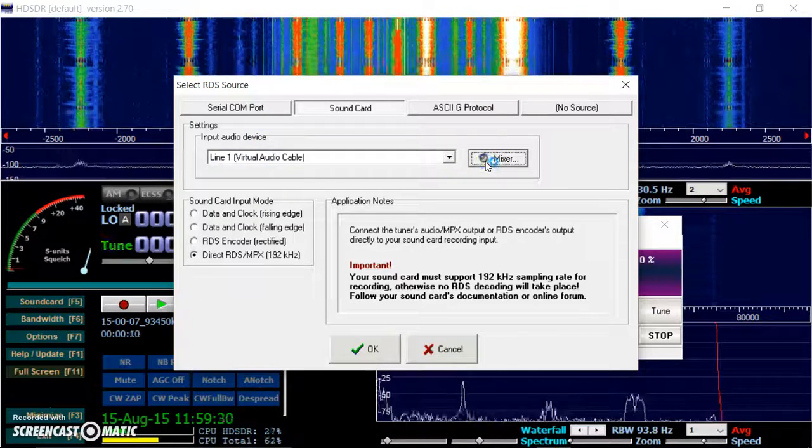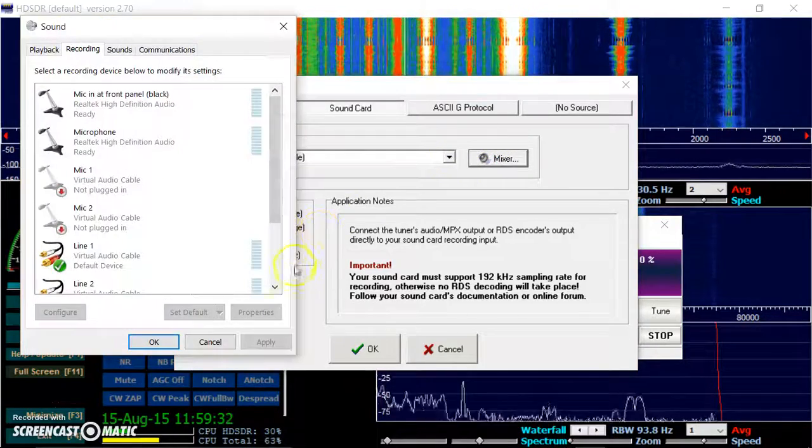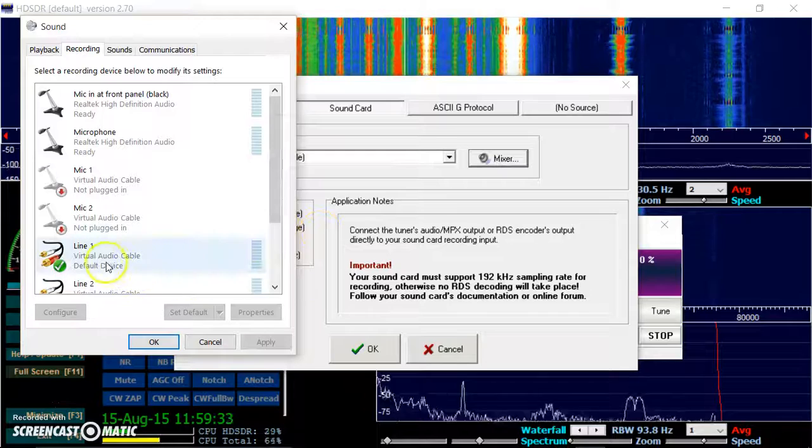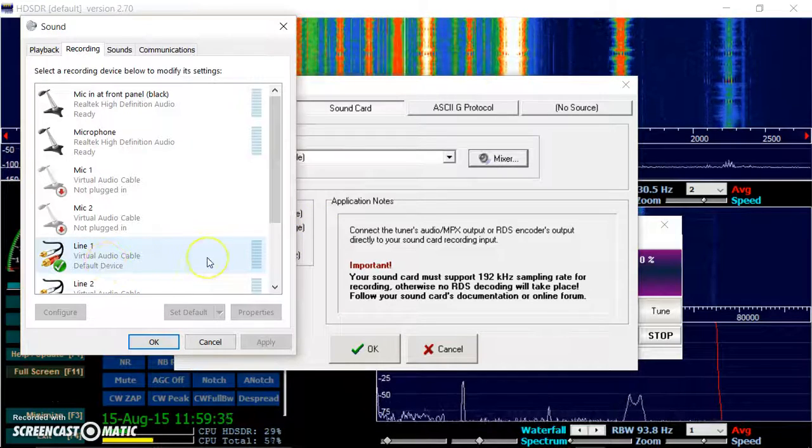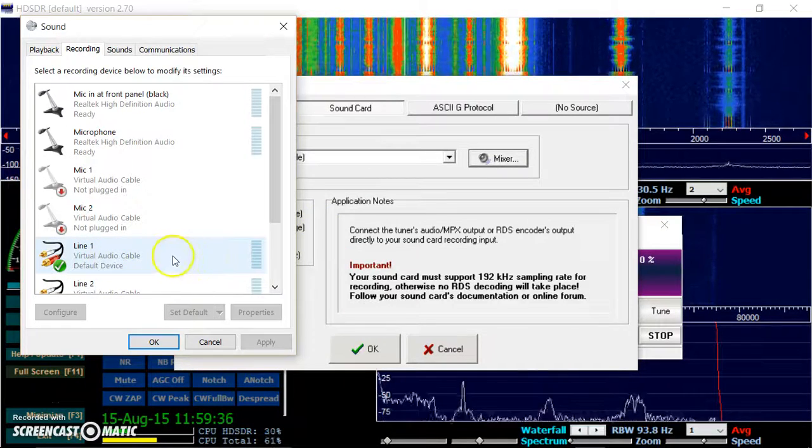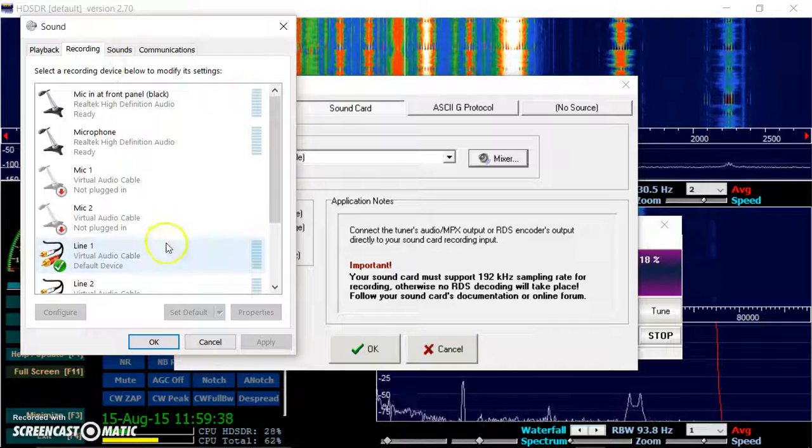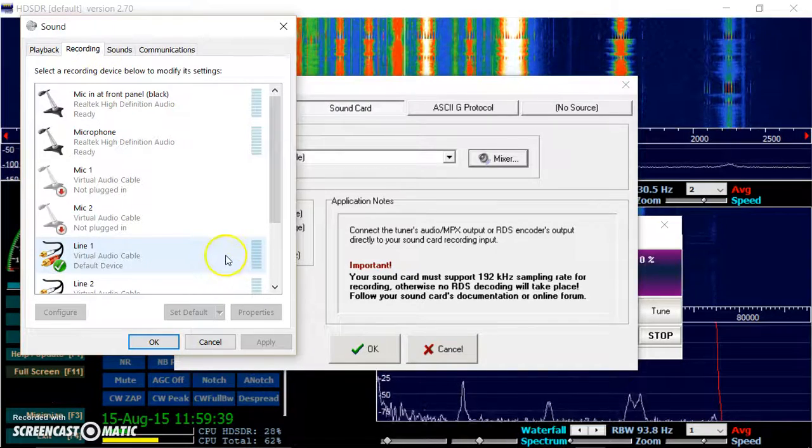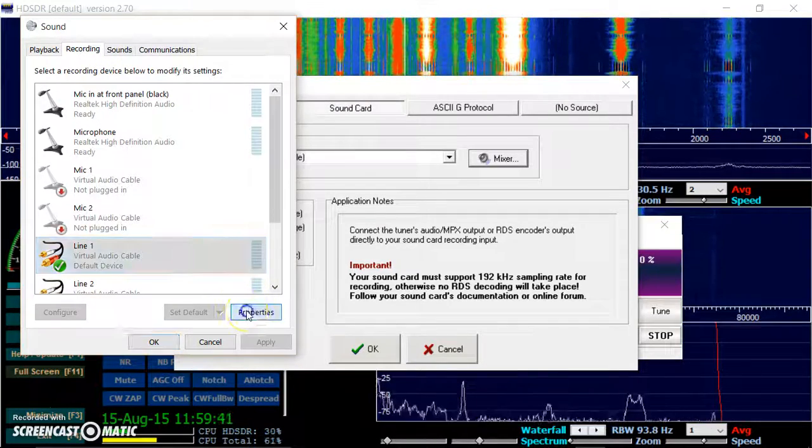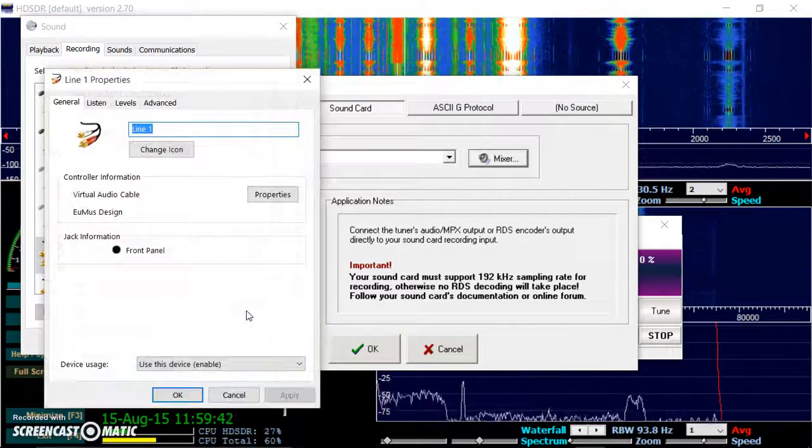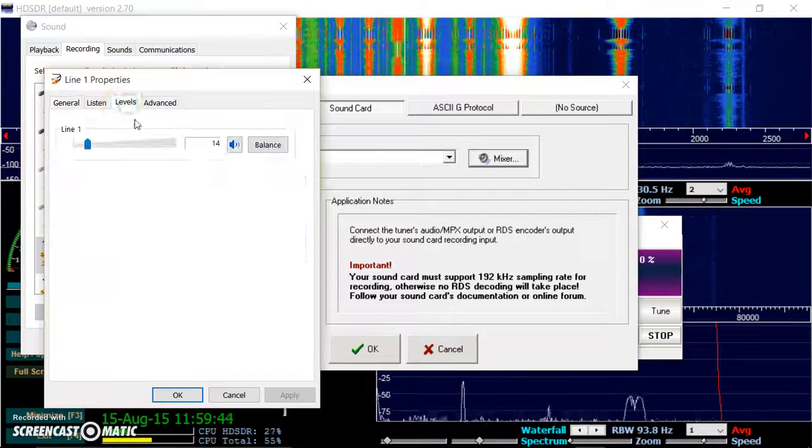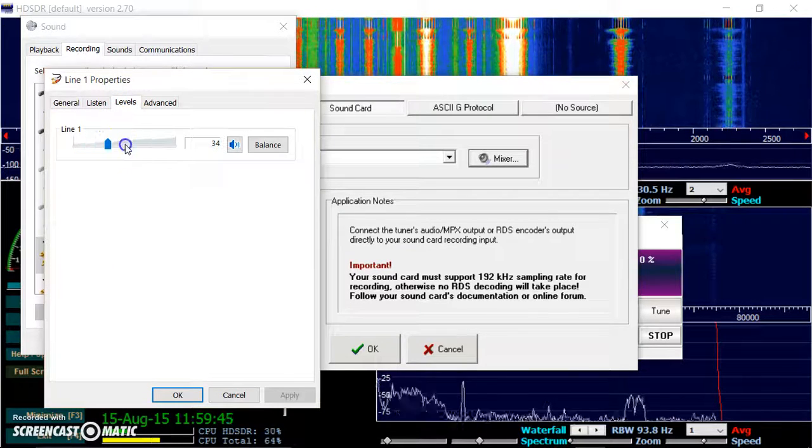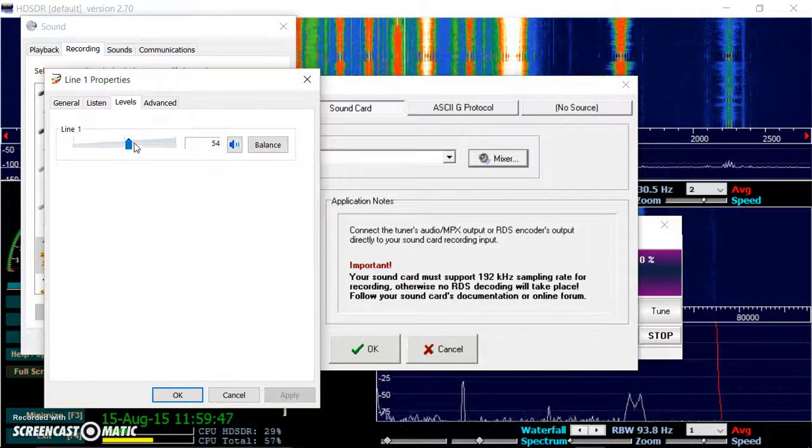Check on the mixer. Take a moment. Okay, we don't seem to be getting much level there. It's still working. Let's just check the properties. Level. That's why. Because it's right down there.